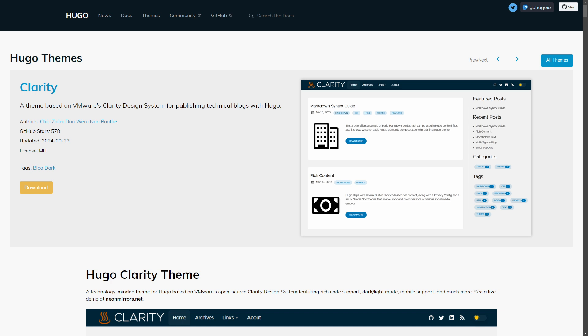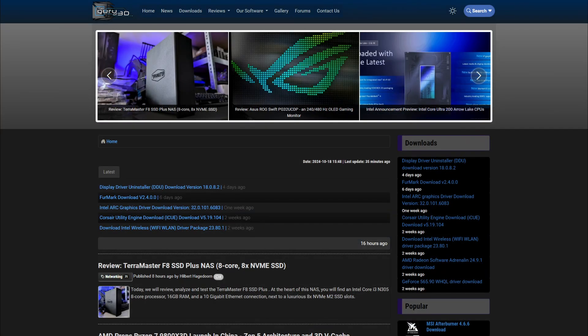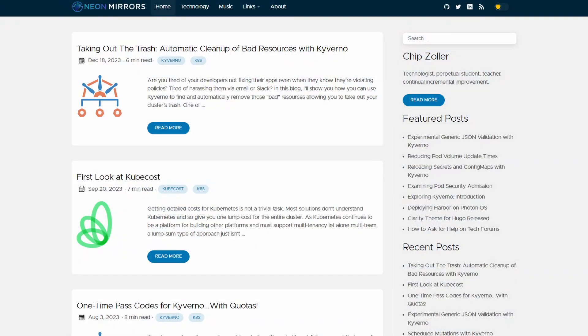Now I'm going to cover a couple of free themes and this one is called Clarity. This is a versatile theme based on VMware's Clarity design system and it is the perfect option for technical blogs. Its design reminds me of a tech website called Guru3D that I often read to keep up with new tech development.